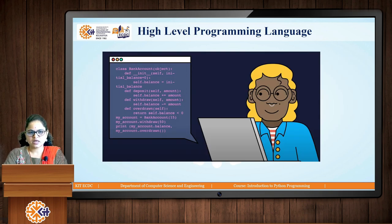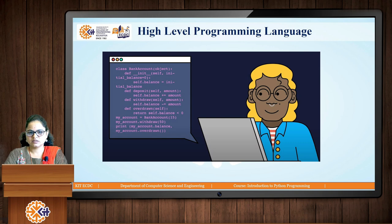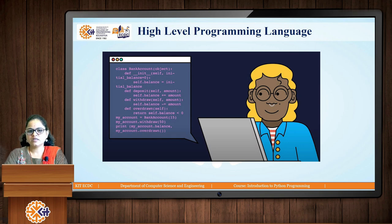Next is the high-level programming language. Here you can see terms like bank account, deposit, balance, and withdraw. By seeing these terms you can imagine that this is code written for some banking application to perform banking transactions. So it is a high-level programming language — it is user-understandable and human-being-understandable. Just remember that high-level programming language is understood by human beings, and low-level programming language is understood by computers.